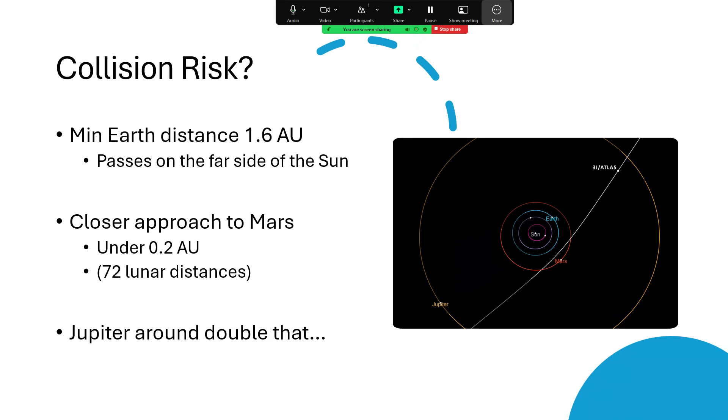In terms of close approaches, it will go fairly close to Mars. As you can see on the diagram, the orbit whizzes past on the inside of Mars's orbit, and that's just 0.2 of an AU. That's still quite a long way - it's 72 times further away from Mars as the moon is from the Earth.